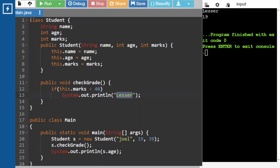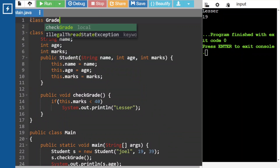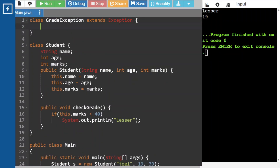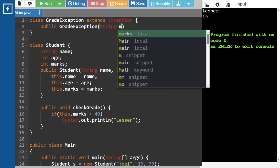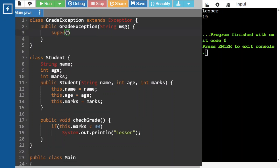Now we have to create our own exception. How we can create our own exception? By extending the Exception class: class GradeException extends Exception, which is the superclass for all exceptions. In this exception class, create one constructor for the customized exception, and this constructor should accept the message.